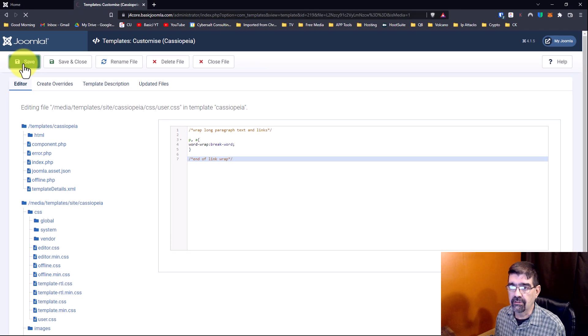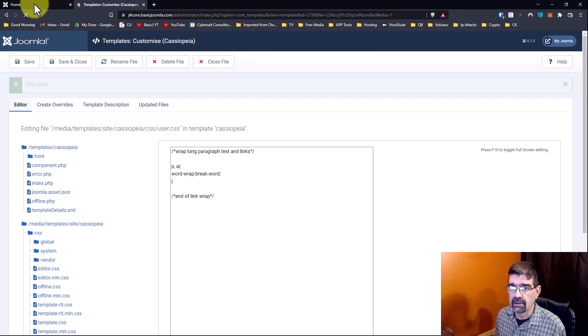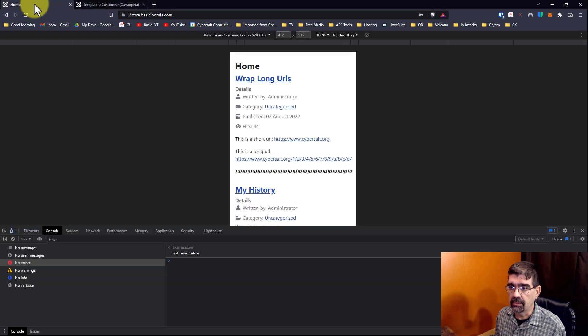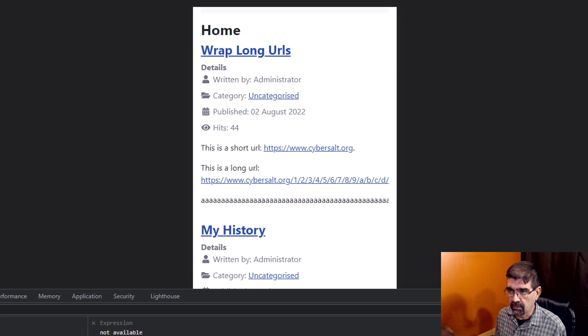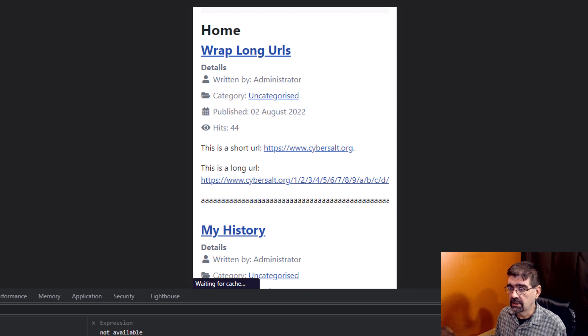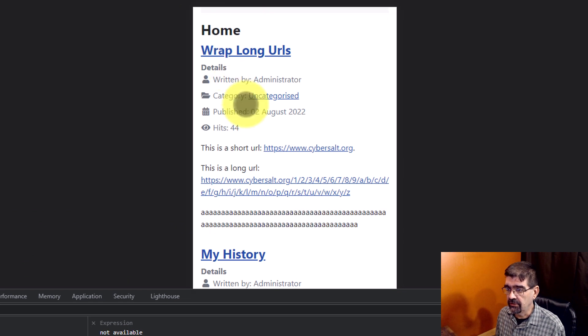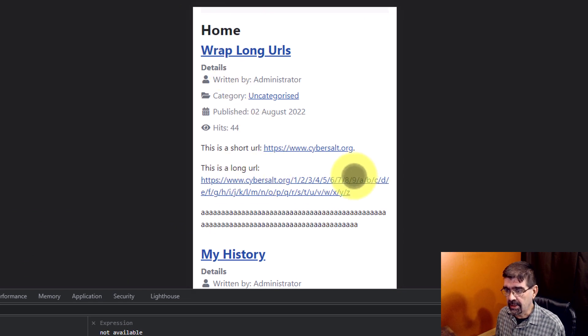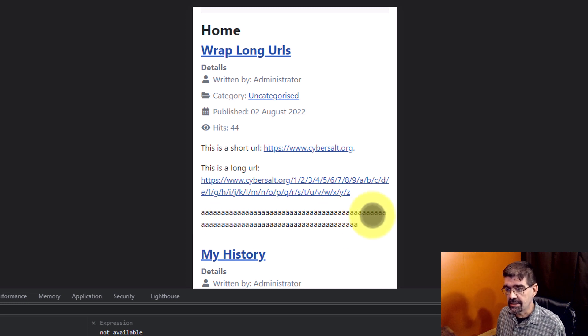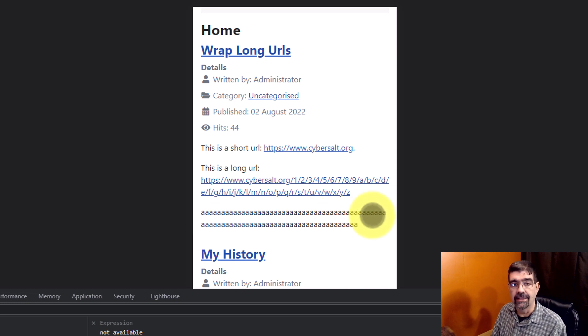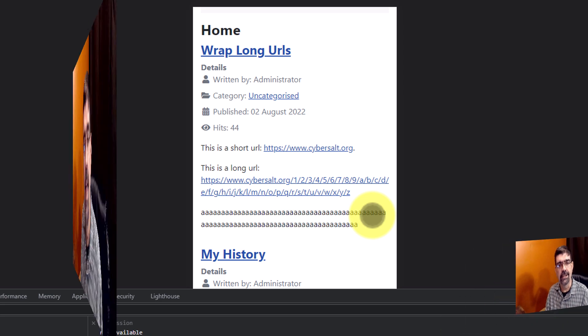We're simply going to save that. We're going to go up to here. And now we will just refresh this page. And you'll see now the link is wrapping. The long text is wrapping. And this page is now mobile friendly. And that's what we want.